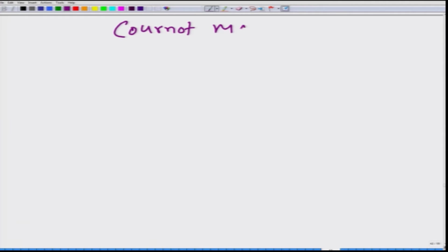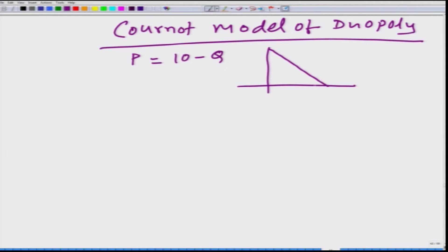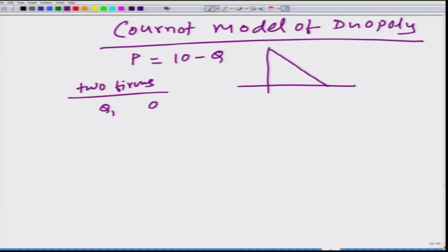Let us talk about the Cournot model of duopoly. The market demand is given by 10 minus q — this is the linear demand function we have been using. We have two firms operating in the market. Both firms independently decide how much quantity to produce, and price automatically gets determined through the quantity. If firm 1 decides to produce q1 and firm 2 decides to produce q2, the market price is going to be 10 minus q1 plus q2, as long as q1 plus q2 is less than 10.